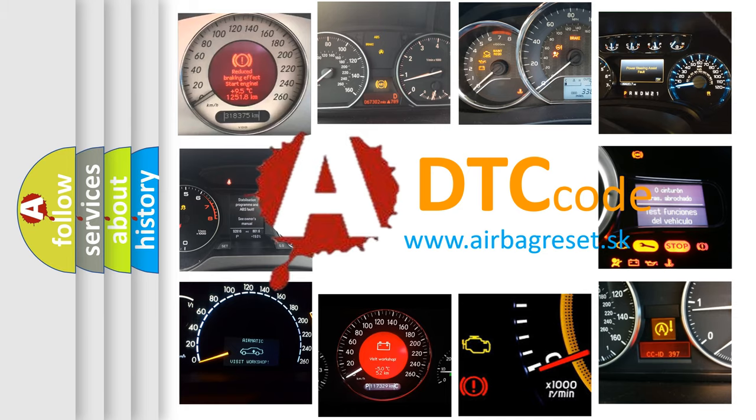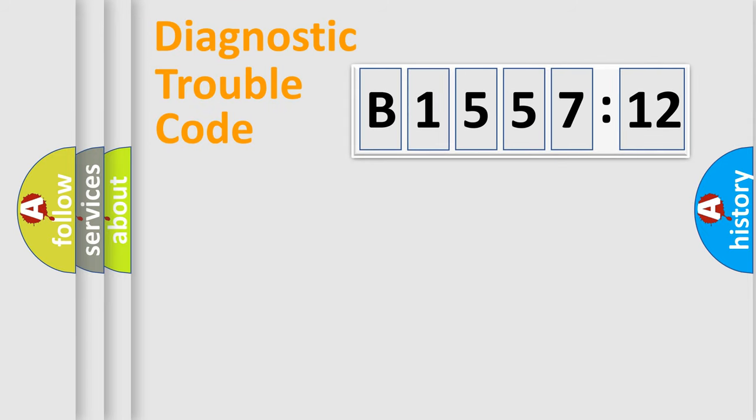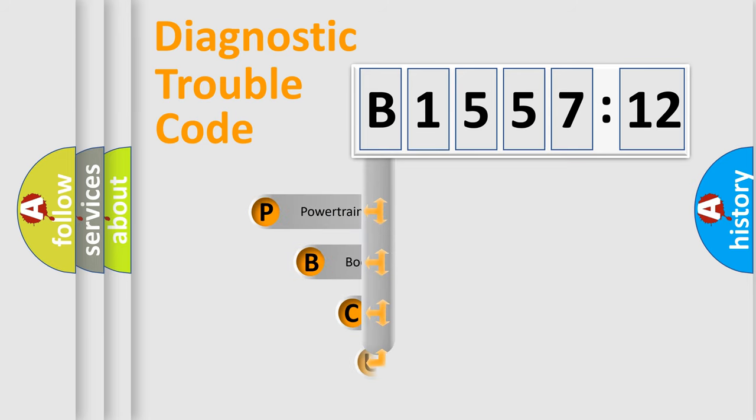What does B155712 mean, or how to correct this fault? Today we will find answers to these questions together. Let's do this.